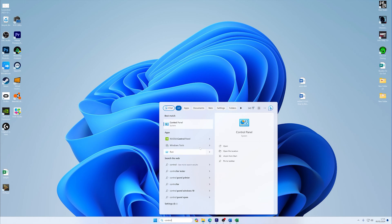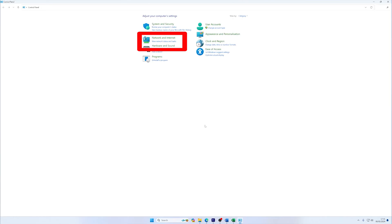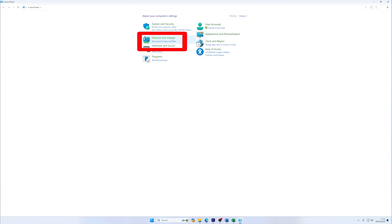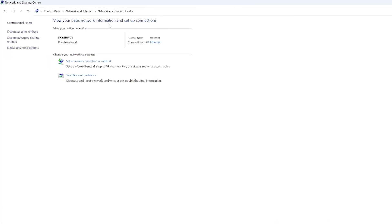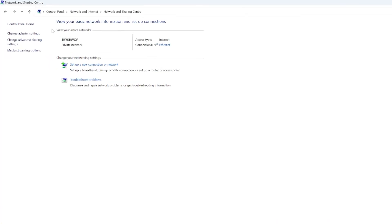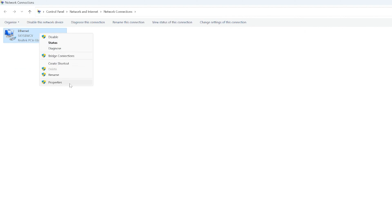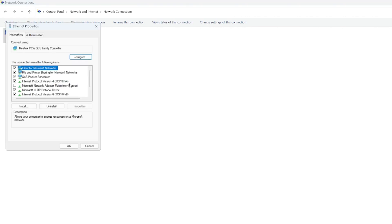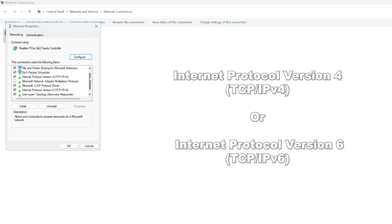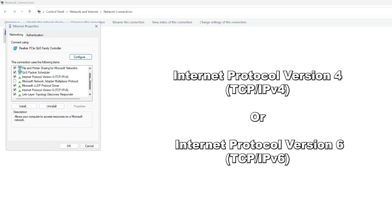To do this, open Control Panel and go to Network and Internet, then Network and Sharing Center. Click on Change Adapter Settings on the left-hand side. Right-click on your active network connection, either Wi-Fi or Ethernet, and select Properties. In the networking tab of your connection's properties, scroll down to Internet Protocol Version 4 (TCP/IPv4) or Internet Protocol Version 6 (TCP/IPv6).